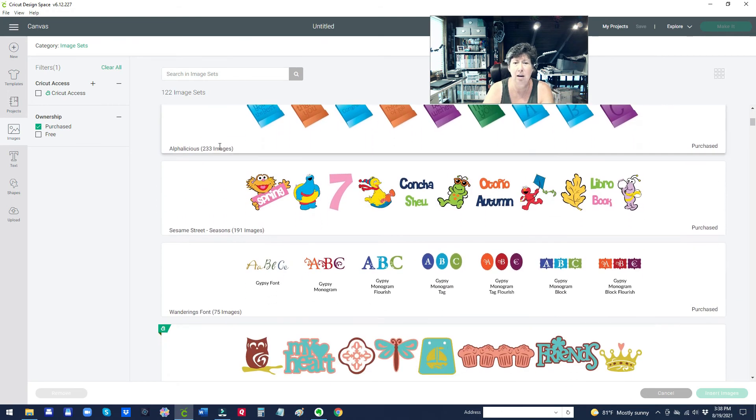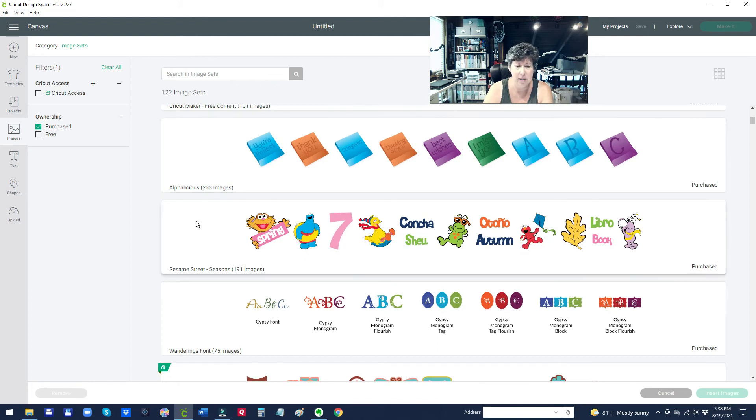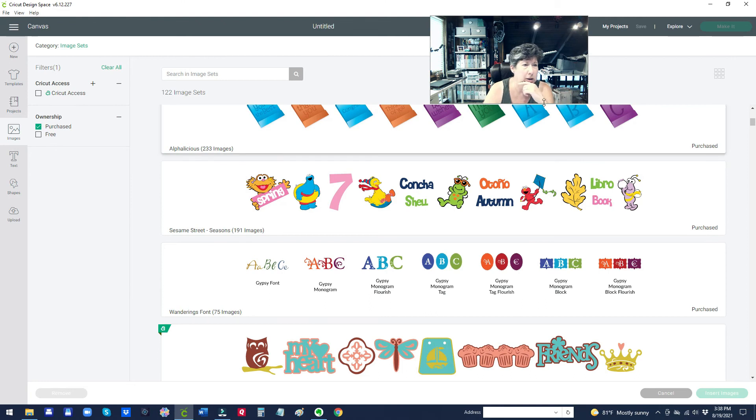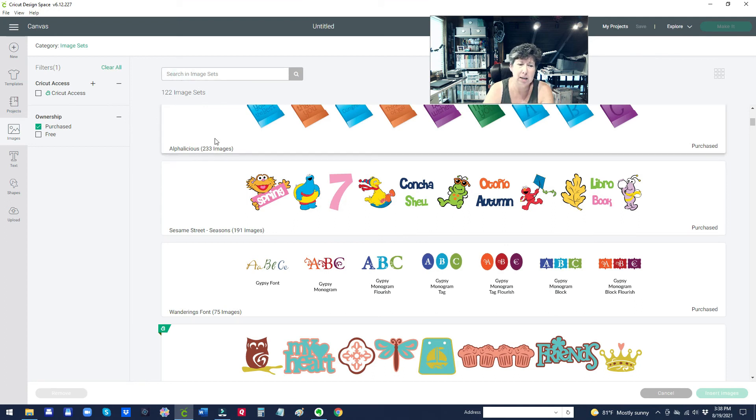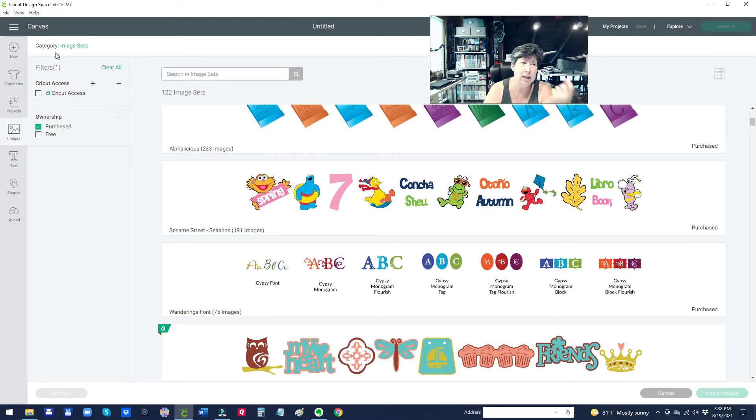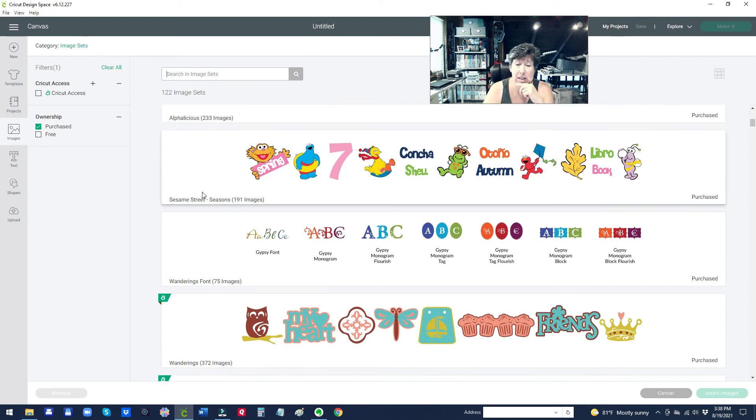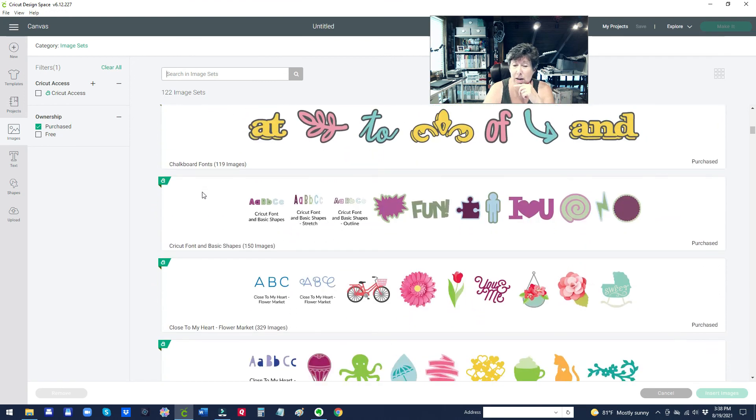But you should see like I know I own Alphalicious, Sesame Street. I don't know if you can sort these. What's this box do up here? That I can't pick. But you can also search in your image sets. But anyways, hopefully this clicking on this category section up here helps you see how to see them as your cartridges.